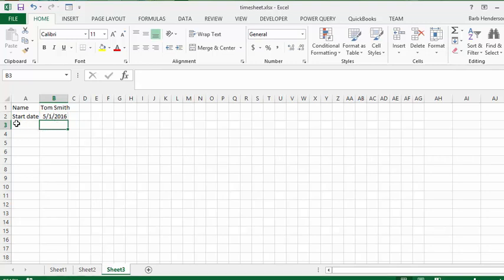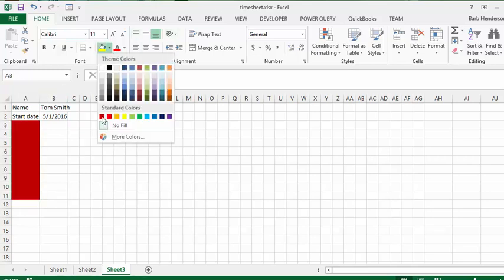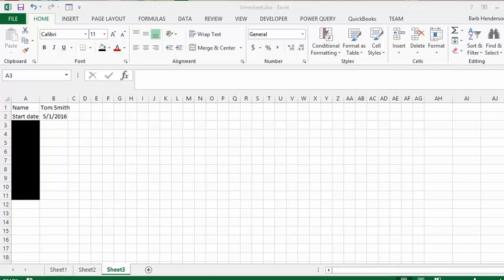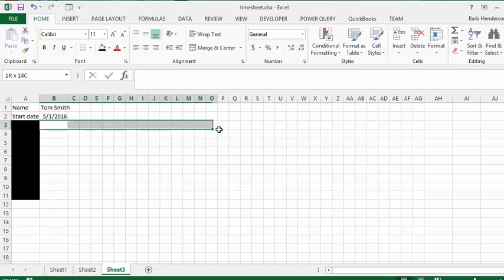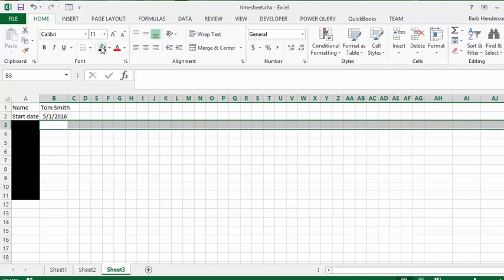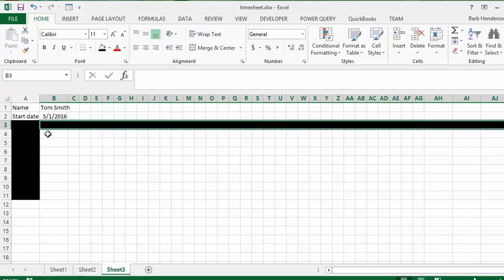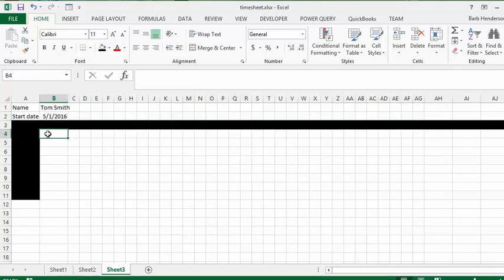Now we're going to black out this column by changing it to black. Then we're going to black out the first row from B to J, just to have some separation. What this section is going to contain is Tasks, because many employers want you to divide what you've done during the day so they can charge different rates for different hours. So let's type in Tasks here.